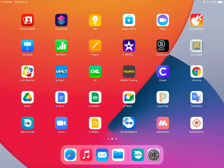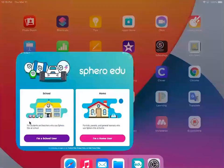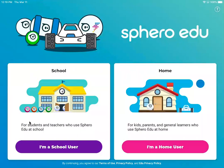Here it is again over on the left, hopefully you can see my cursor in this recording on my computer. You're going to go ahead and click on that and then on this page you will click I'm a school user.